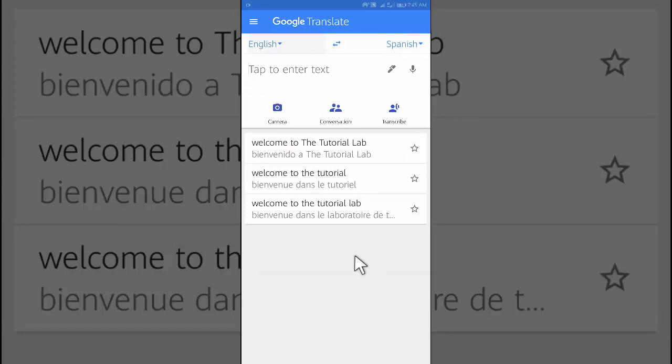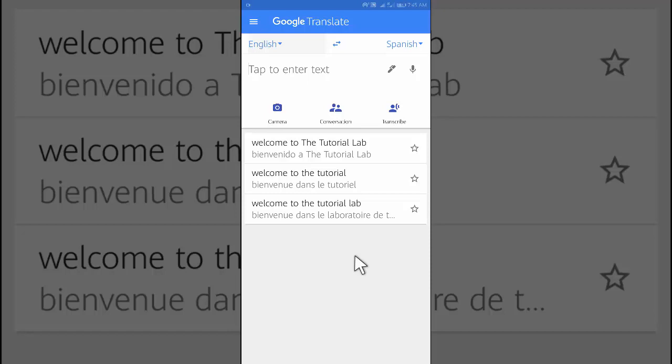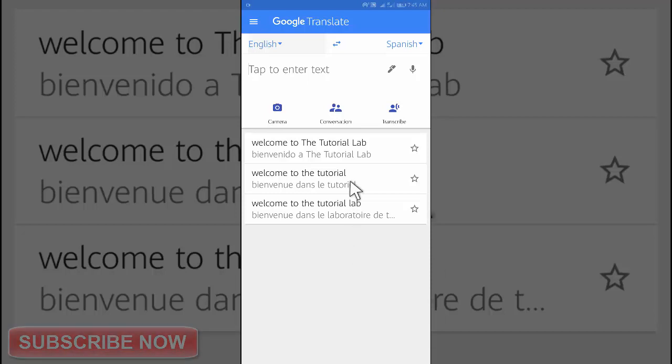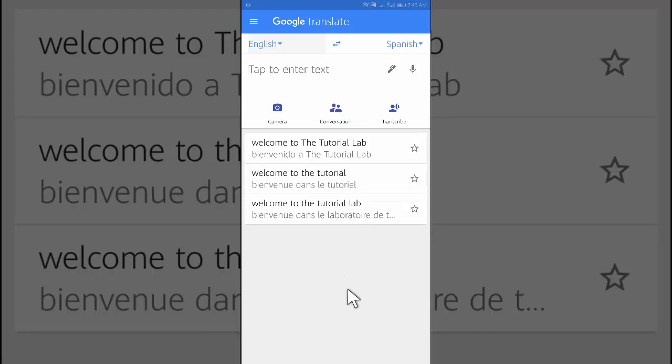How to delete your past translation results. On your Android phone or tablet, after opening the translation app, find your history at the bottom of the home screen. To remove a word or phrase, swipe it left or right.